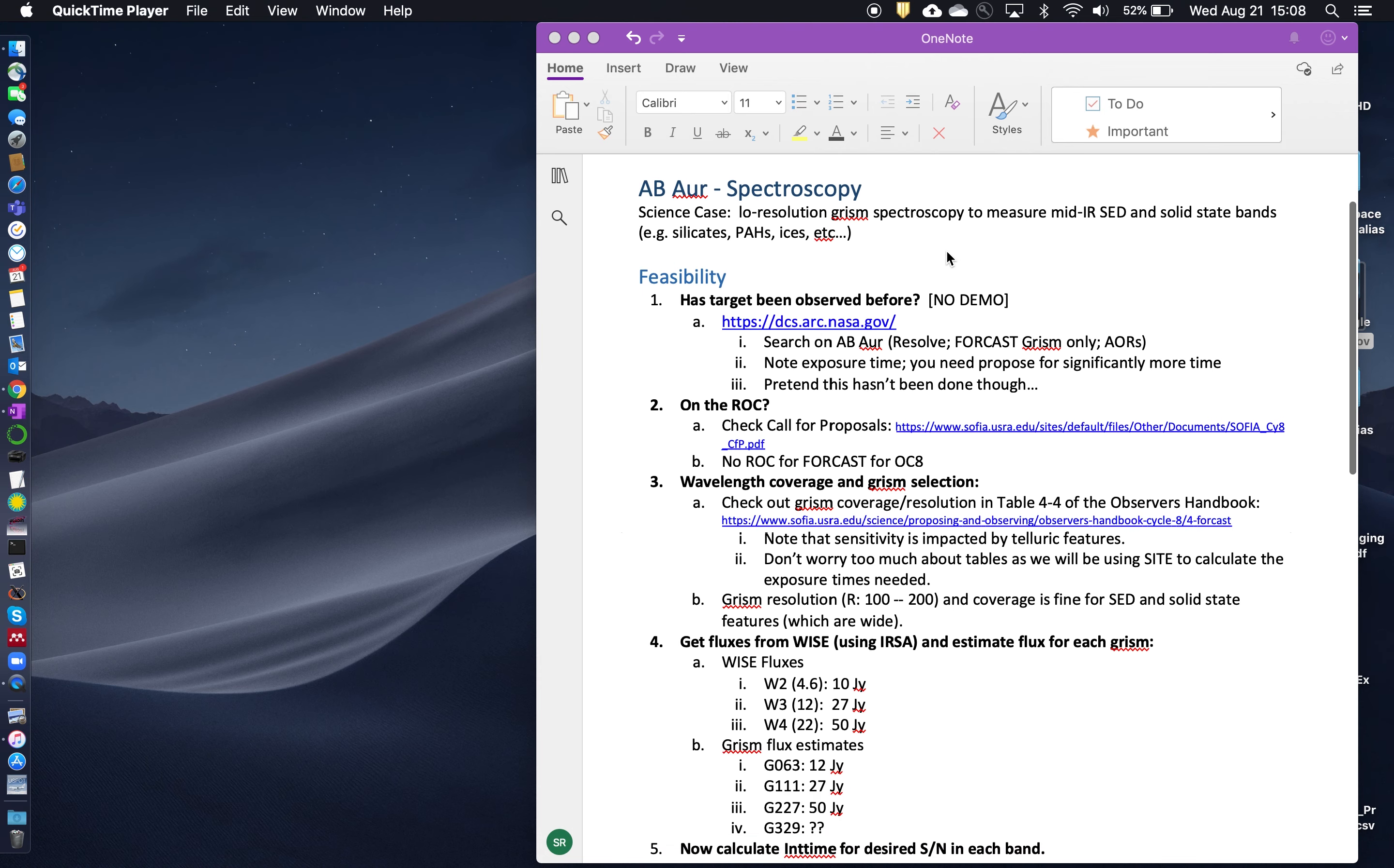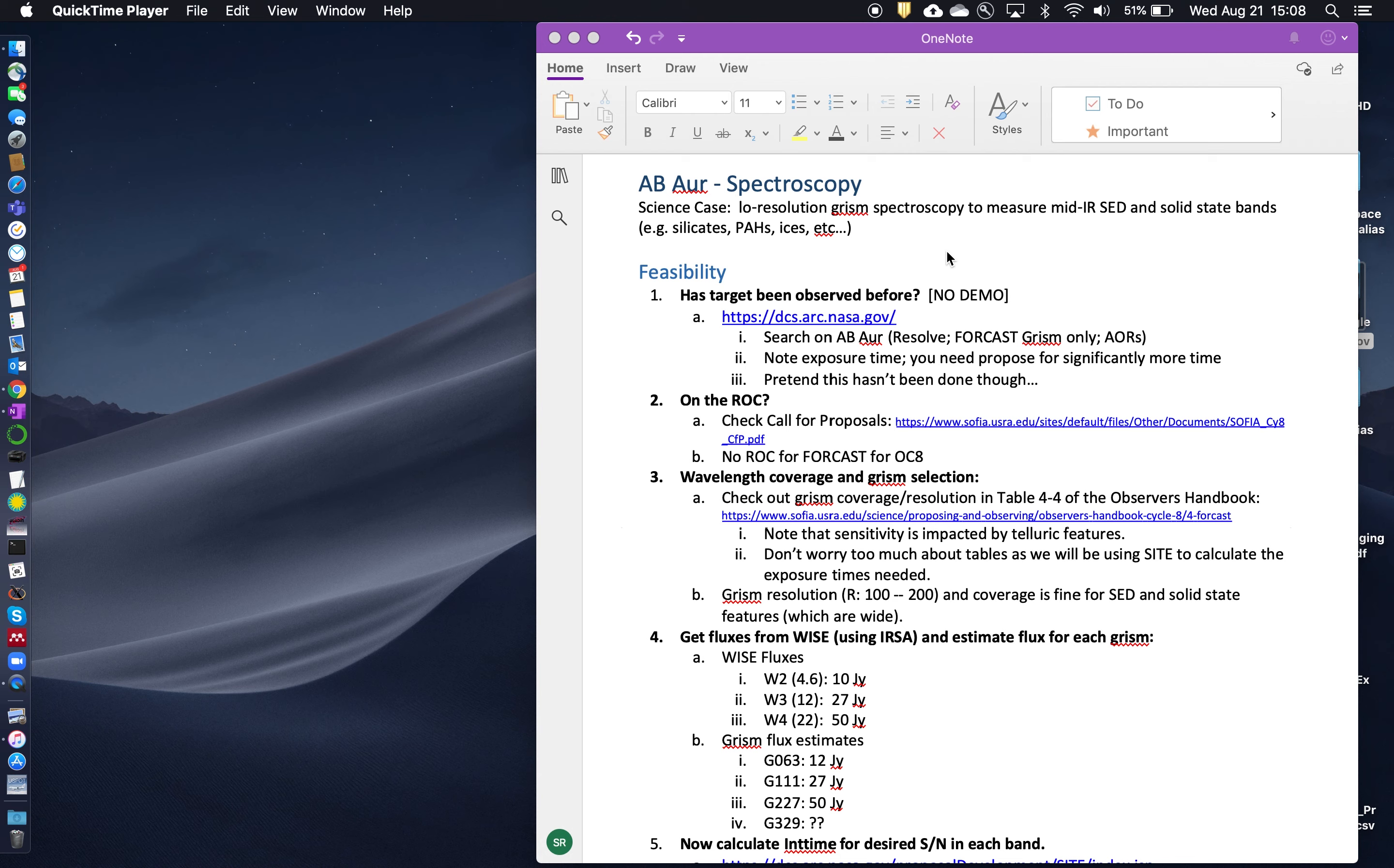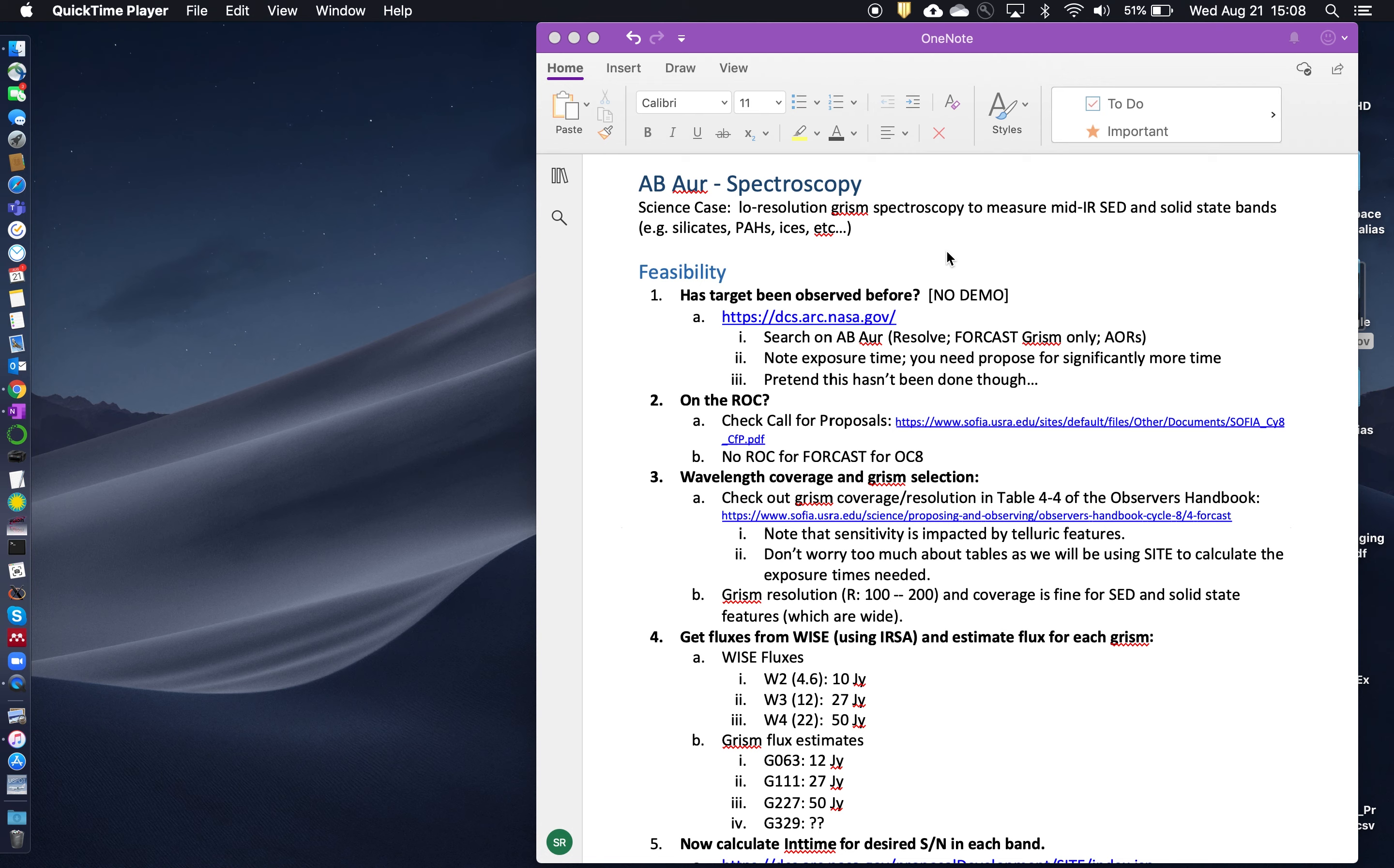And so let's get on here. So the first thing we do, of course, is evaluate the feasibility. Number one question is whether or not the target's been observed before. And so here again, you would look at the DZS archive, do a search on AB Aurigae. You can resolve the target, resolve the coordinates using SIMBAD. And then just search on the FORCAST GRISM mode only. And if results come up, make sure that you're proposing for either a much longer exposure time or perhaps different GRISMs.